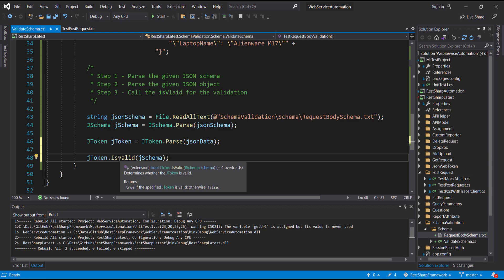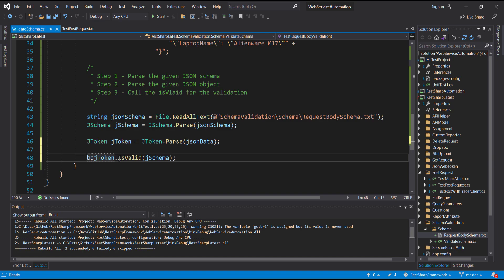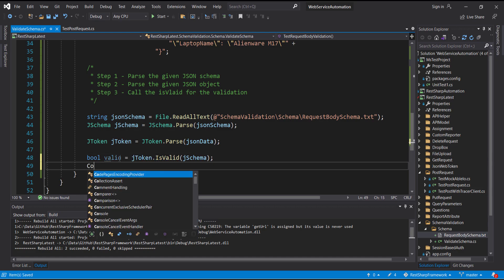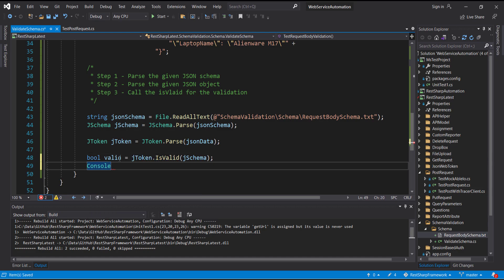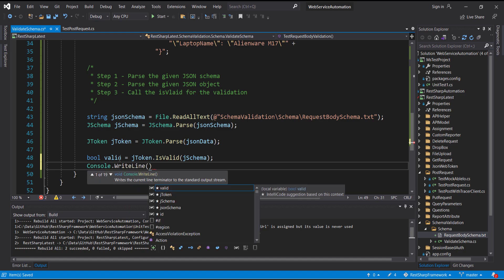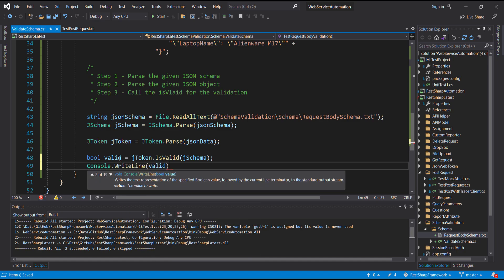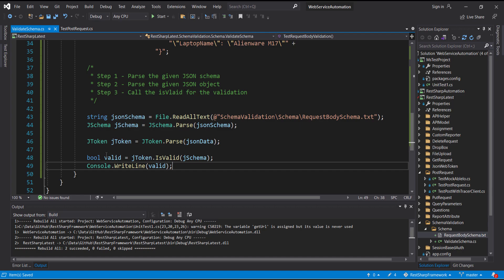The return type of this API is boolean — if the given JSON object is in accordance with the given JSON schema, this API returns true; otherwise it returns false. Then I am going to print the variable to the console. Let me put a debug point at line 49.